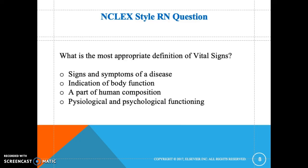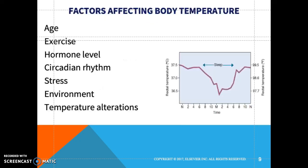There is an NCLEX question on screen for you to read. Factors that affect body temperature include age — newborns have difficulty with thermal regulation as they experience wide fluctuations in temperature when entering the world, so providing a warm blanket is important. Exercise also affects temperature, as physical activity increases blood supply.